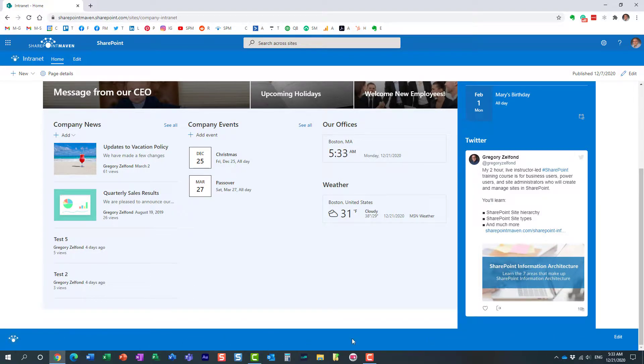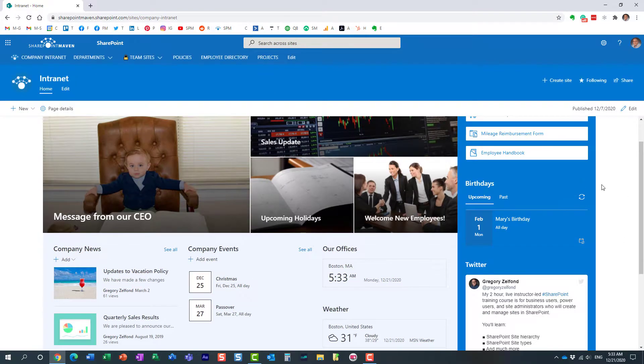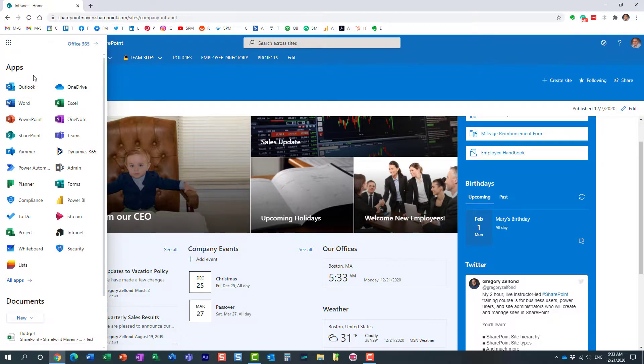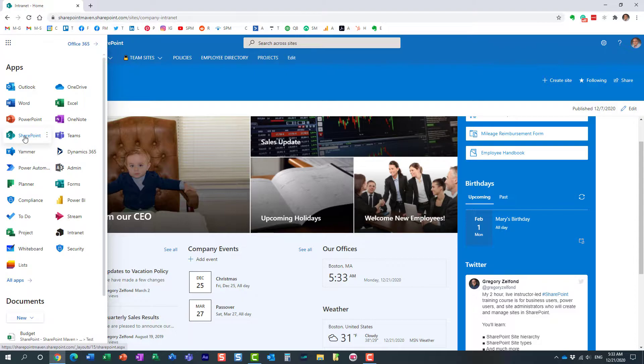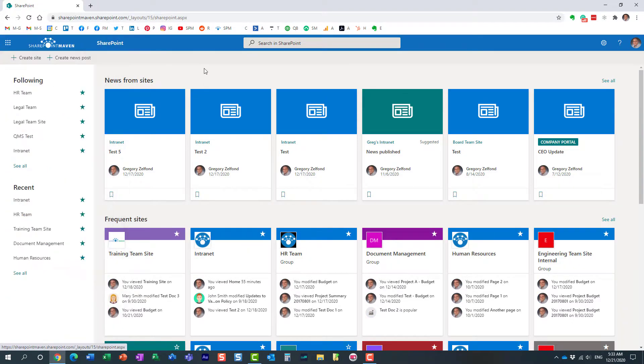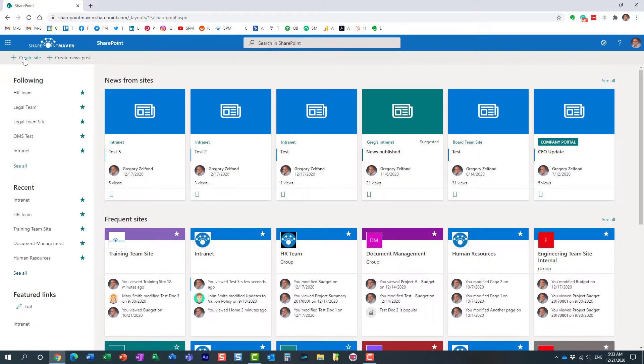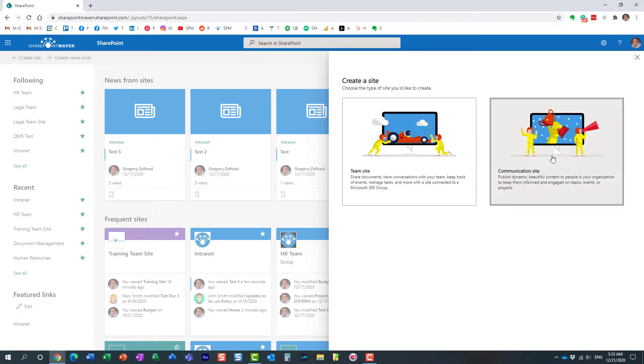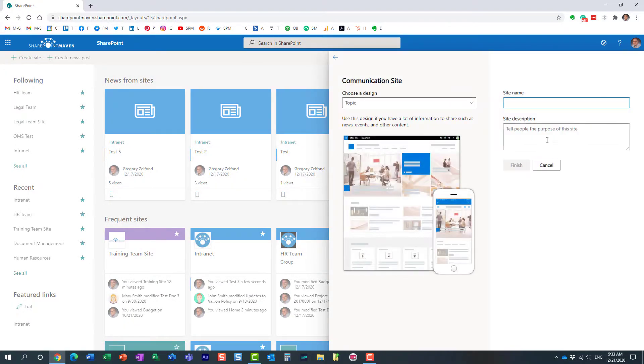Now, I already have this kind of created and everything. Let me show you, let's start from scratch. Let's create a brand new communication site so I can show you pretty much how it works from scratch. So let me navigate to my SharePoint start page and I'm going to create a new site based on communication site template.